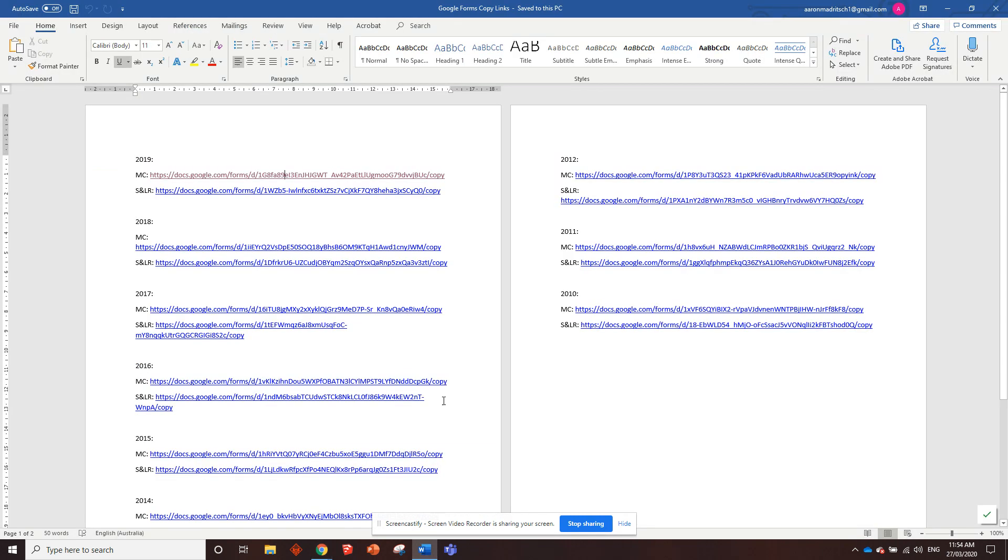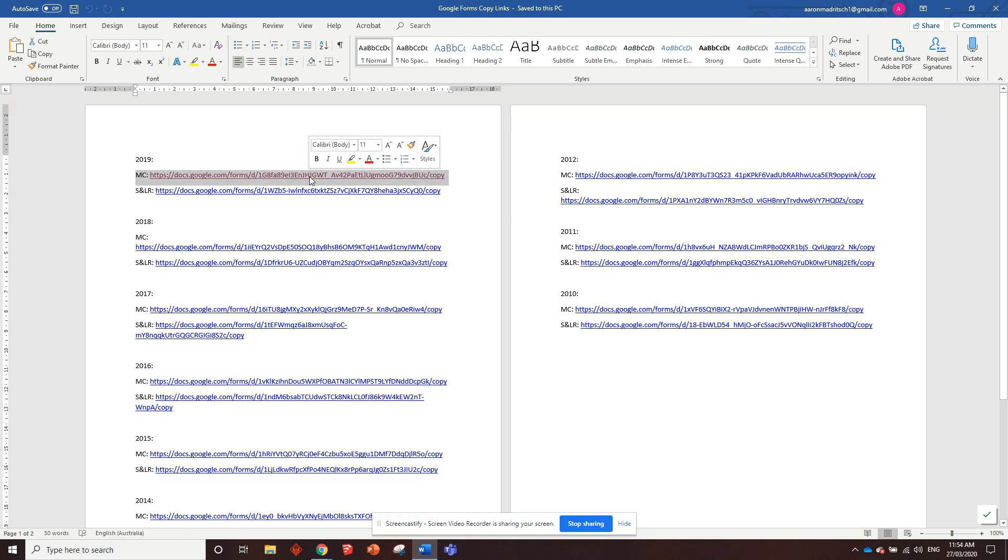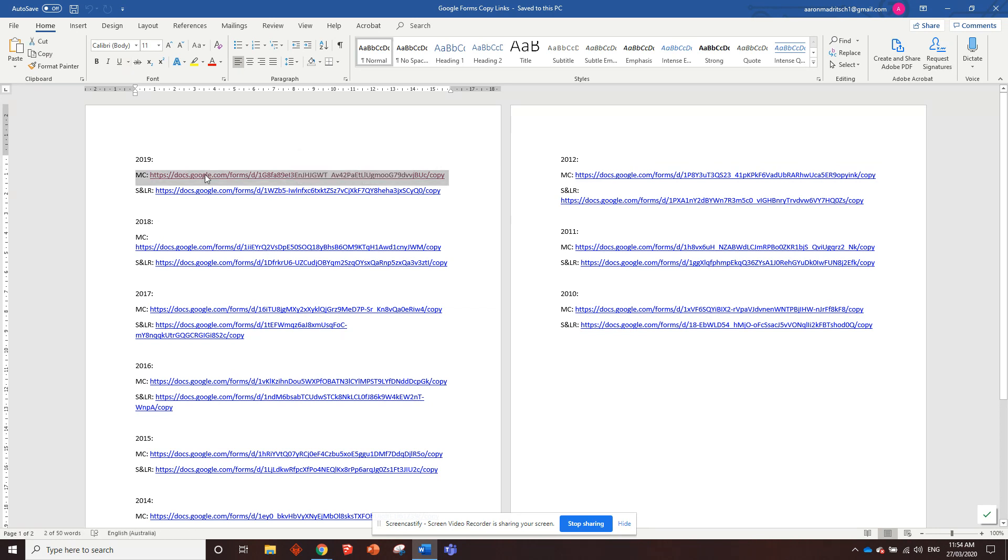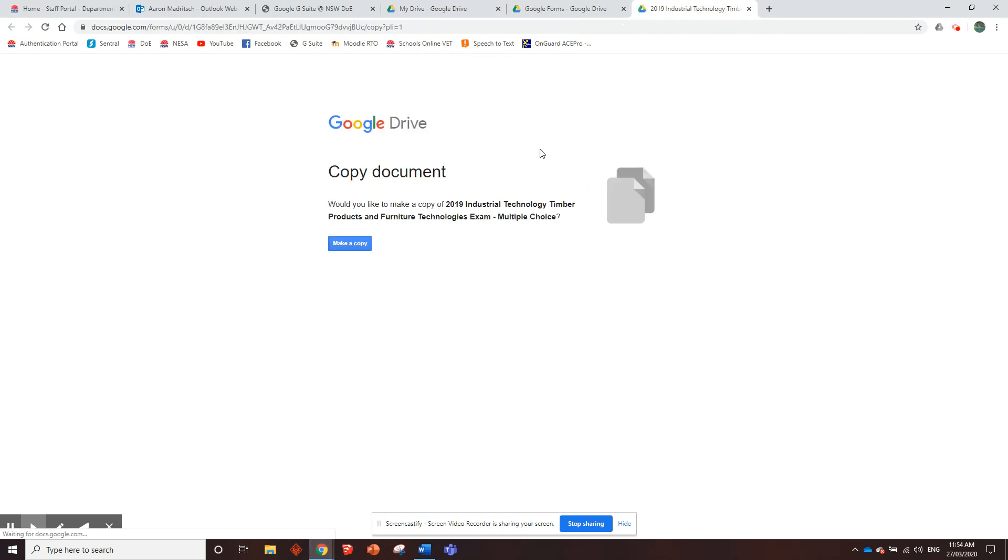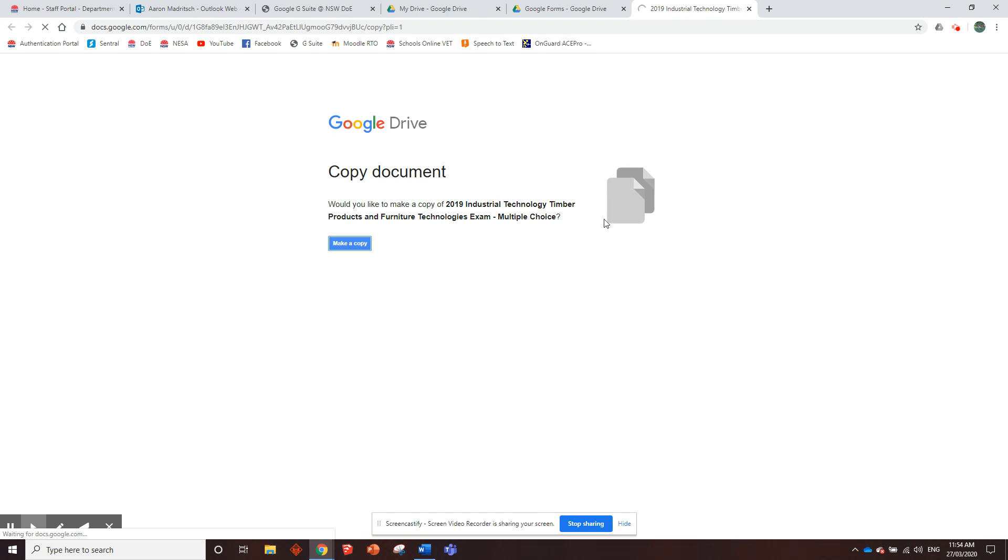Next, you're going to open this Word document and on a Word document you have to hold down control and click to open up the link and then it should take two seconds to open up. So it's going to open up. It's going to say, would you like to make a copy of 2019 blah blah blah multiple choice. You want to say make a copy and then it'll just take a sec to make your own copy.